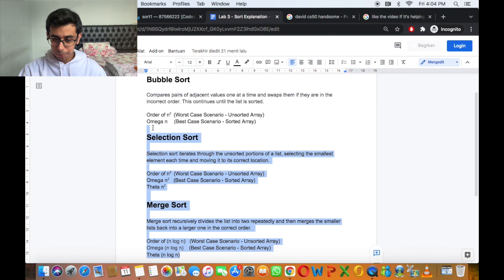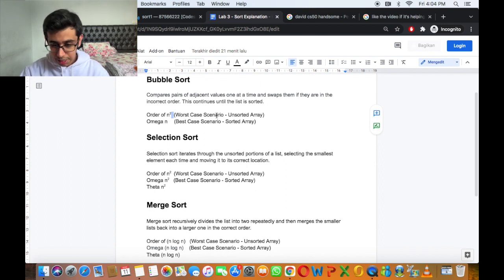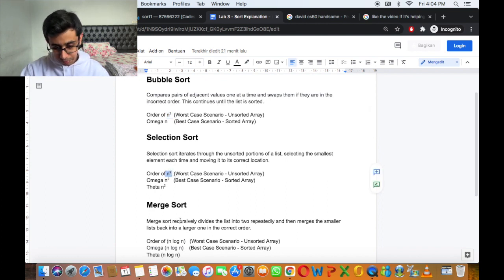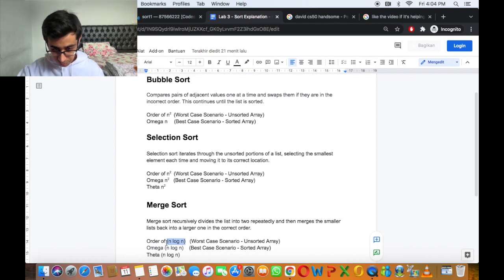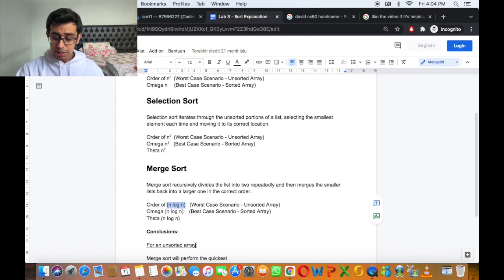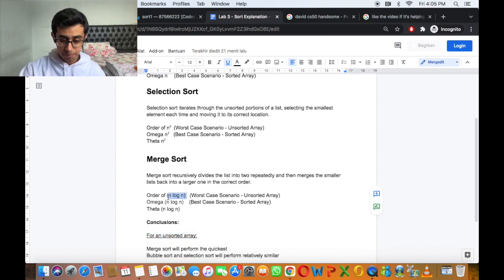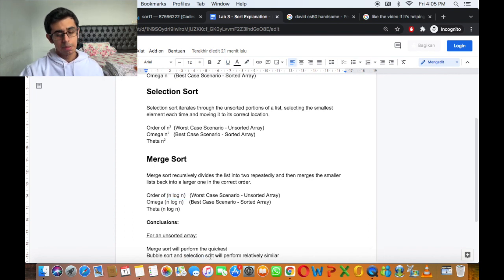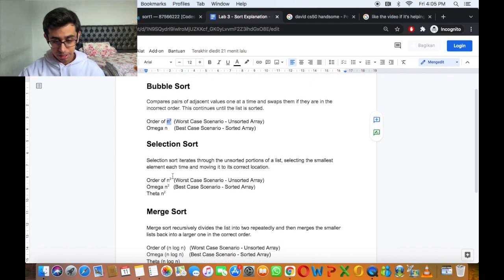So what can we conclude from this? Looking at worst case scenarios first: bubble sort takes n squared steps, selection sort takes n squared steps as well. Merge sort in the worst case only takes n log n steps, and n log n is less than n squared, so it takes fewer steps. For an unsorted array, merge sort will perform the quickest because it's on the order of n log n, and bubble sort and selection sort will perform relatively similar because they both have an order of n squared.